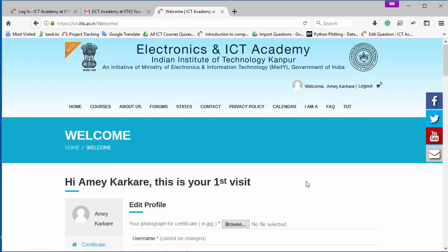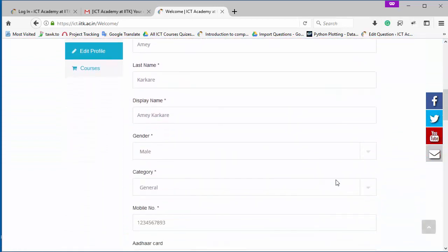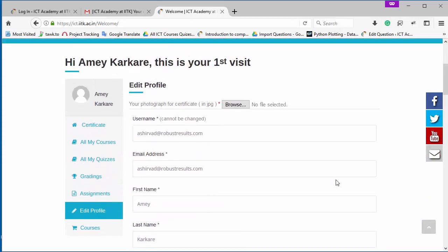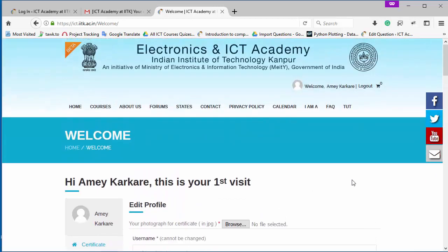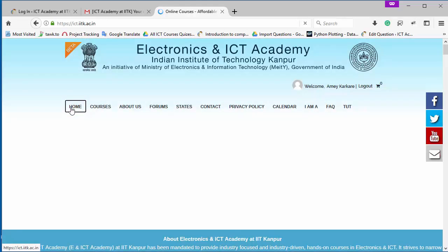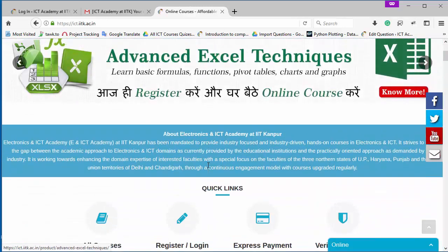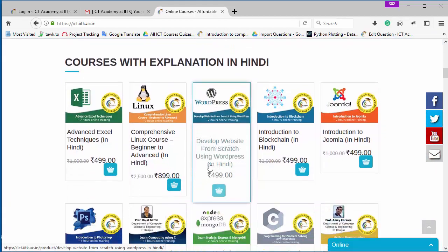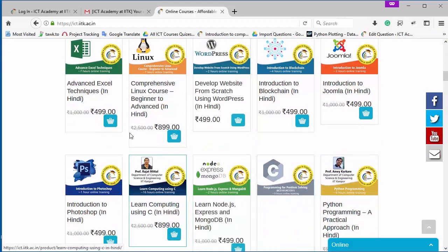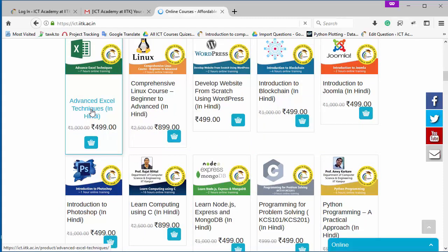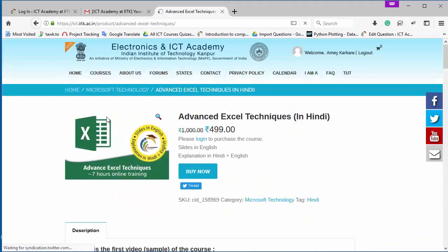And after login into ENICT Academy, you will come on your dashboard. And now you will have to go on the homepage by clicking here. And on this homepage, you can see many courses providing here with a discount offer of 499 and 899 rupees. Now you can purchase any course by simply click on a particular course you want to study.